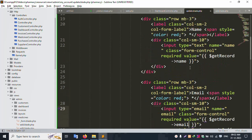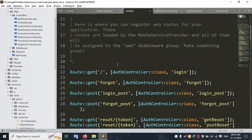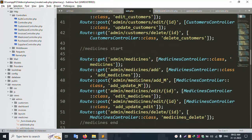Let's copy this route again, copy it, and create the POST method route. Open web.php for the POST method.